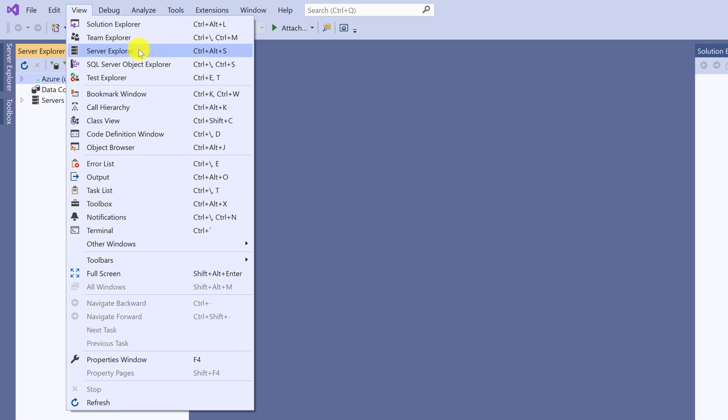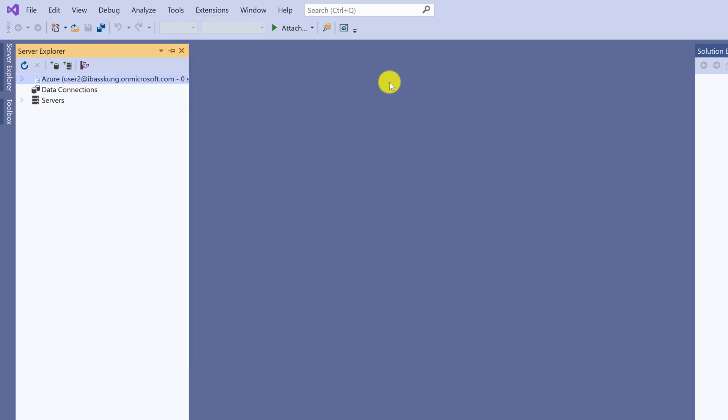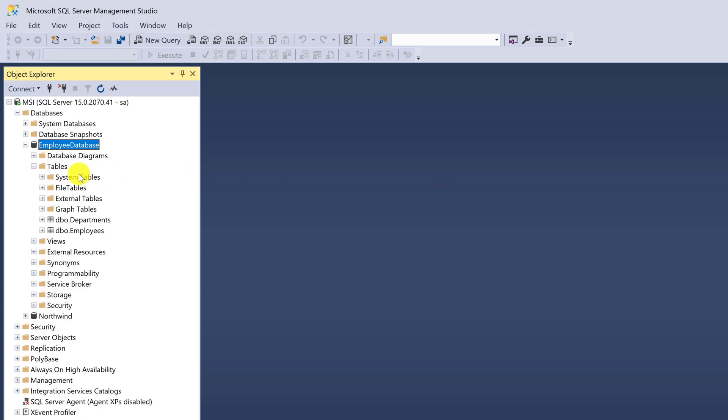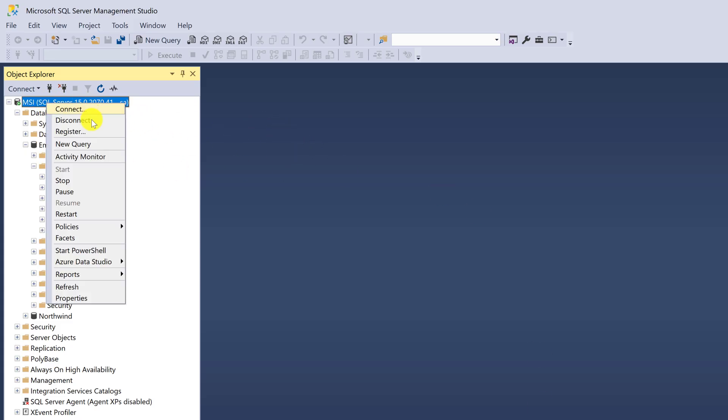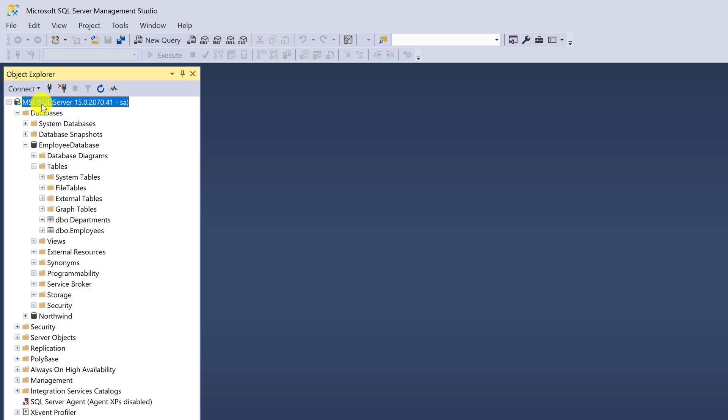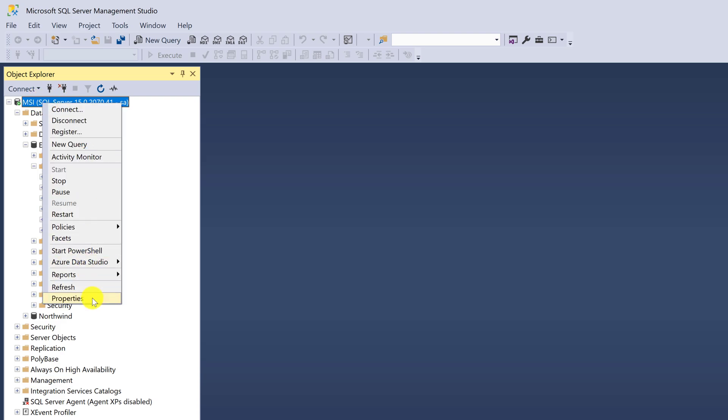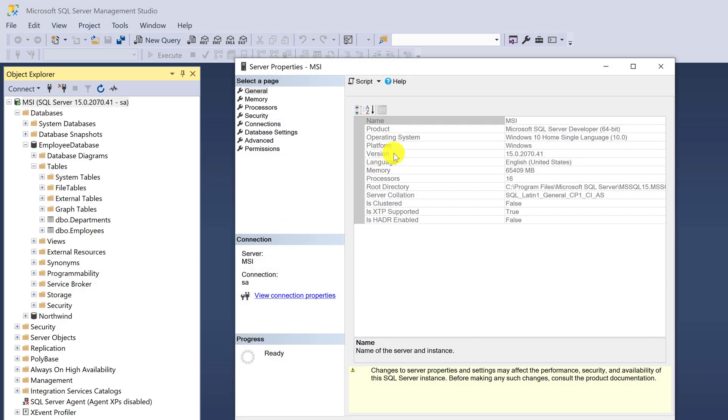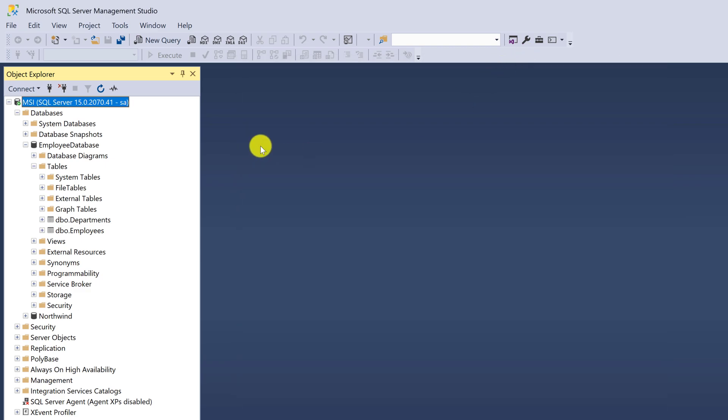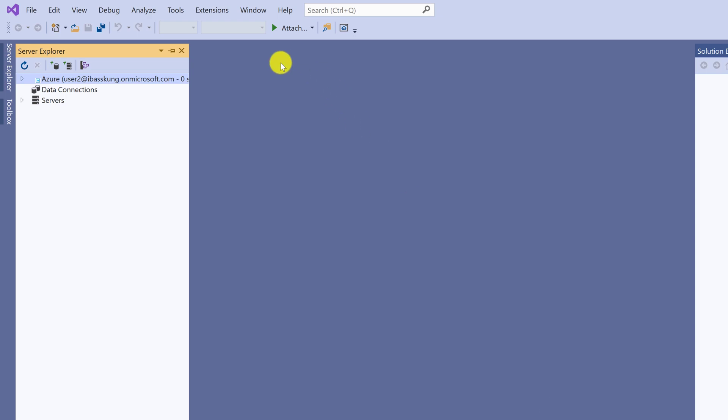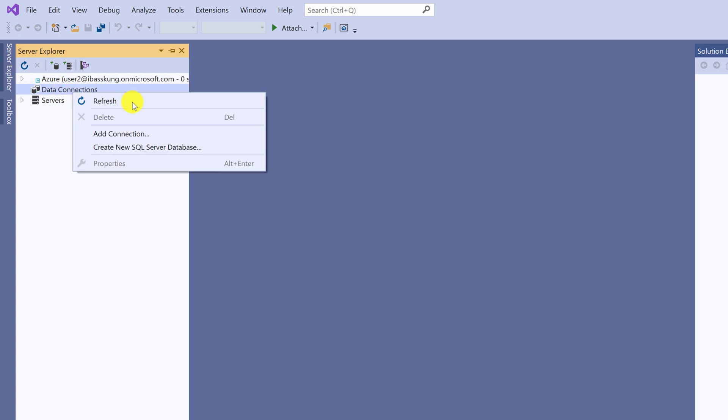Then we will link with the database. First, you need to know your server name. Go back to SQL Server, right-click and select Properties. The server name is on the right-hand side, where you can use localhost. Go to Visual Studio. Click Connect to Database or right-click on Data Connection and select Add Connection.